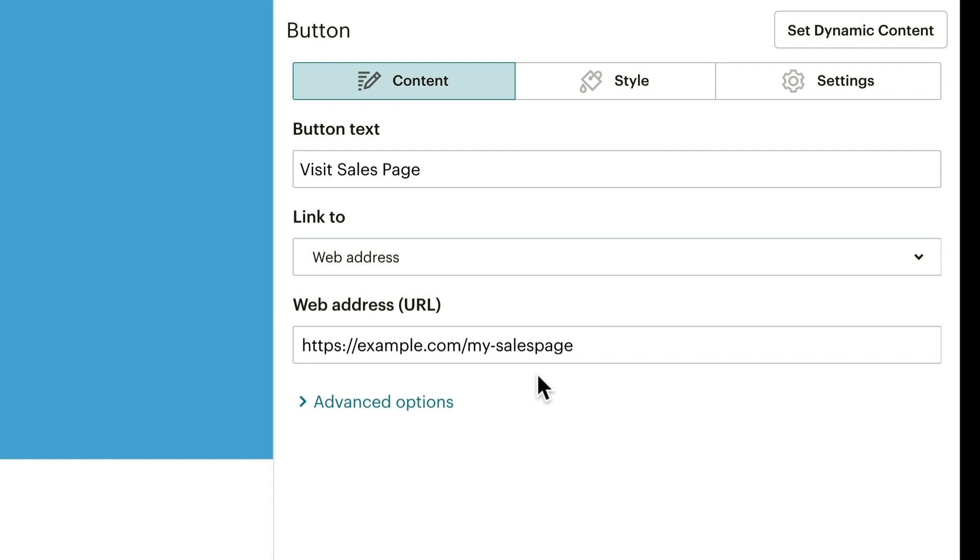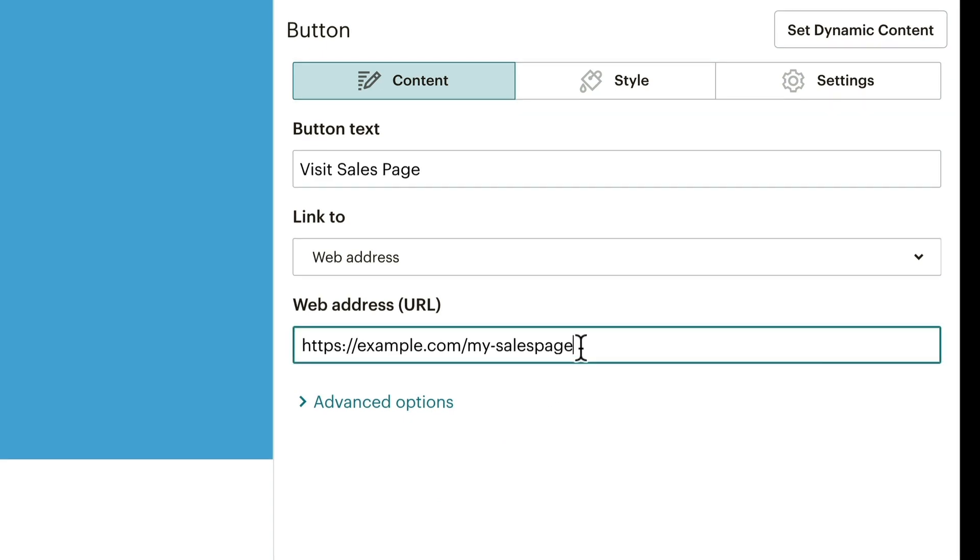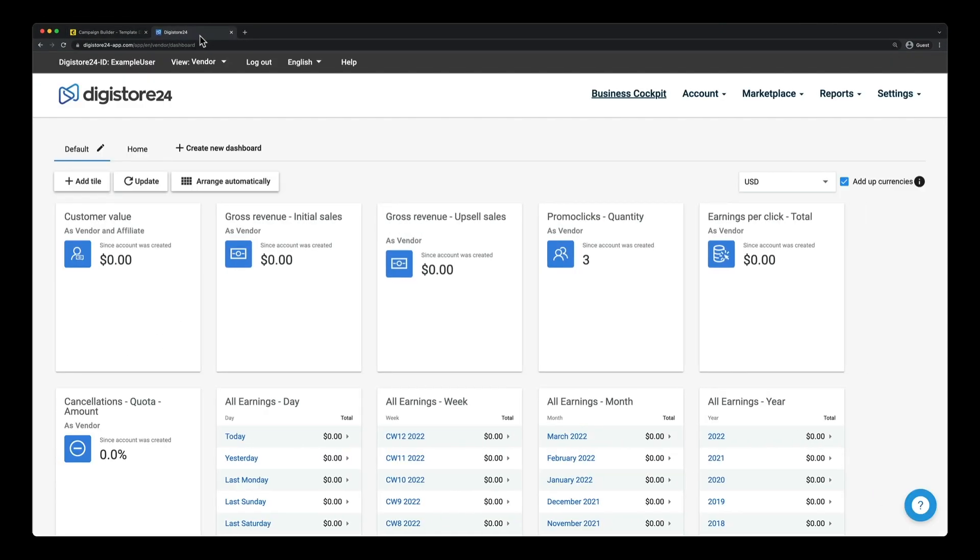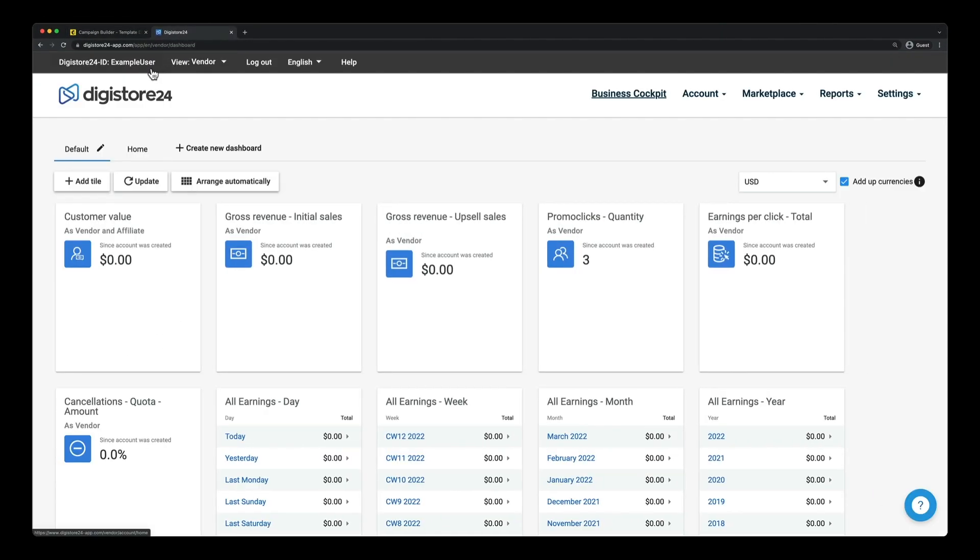I now have to add my name as a GET parameter. First of all, I type a question mark, then AFF as a variable for affiliate, then an equal sign, and finally my Digistore24 ID. Mine is example user, as you can see here.